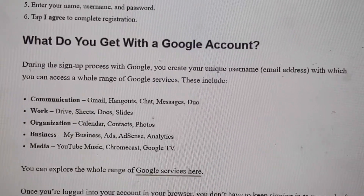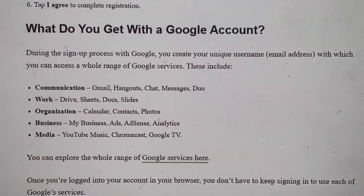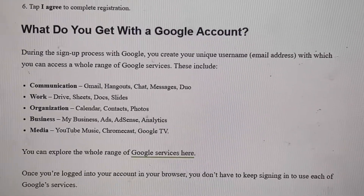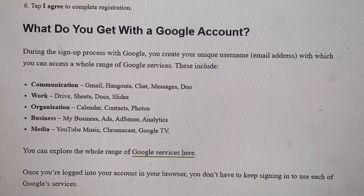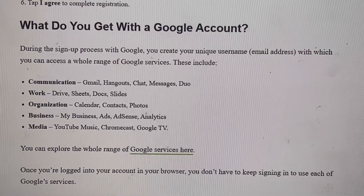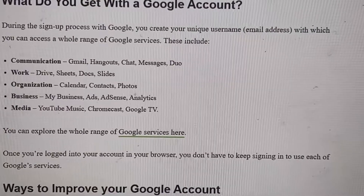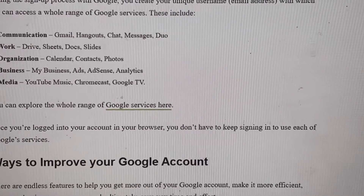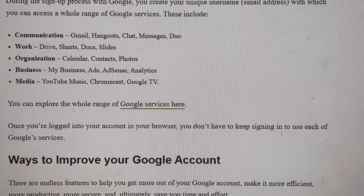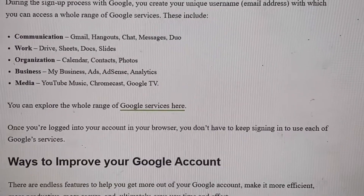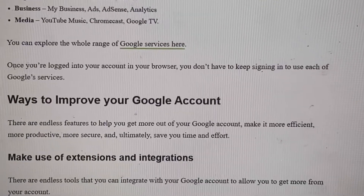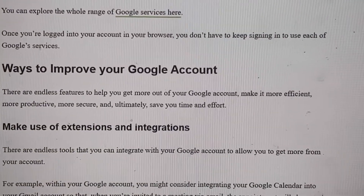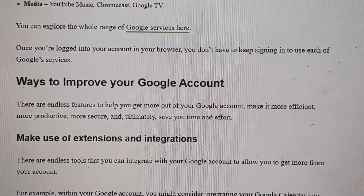So what do you get with a Google account? You get everything — communication tools like Hangouts and chat, Google Drive, Sheets, Slides, Contacts, Photos, AdSense (which is important for your YouTube business), YouTube, Chromecast, and Google TV. And once you're logged into your account in your browser, you don't have to keep signing in — it's automatically signed in.